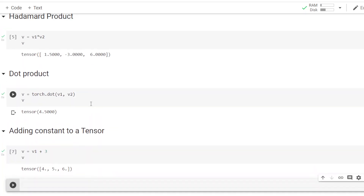Further, we will look at what functions we can perform on a tensor. We can apply certain functions on tensors and get another tensor as a result. We will see that in the next lesson.